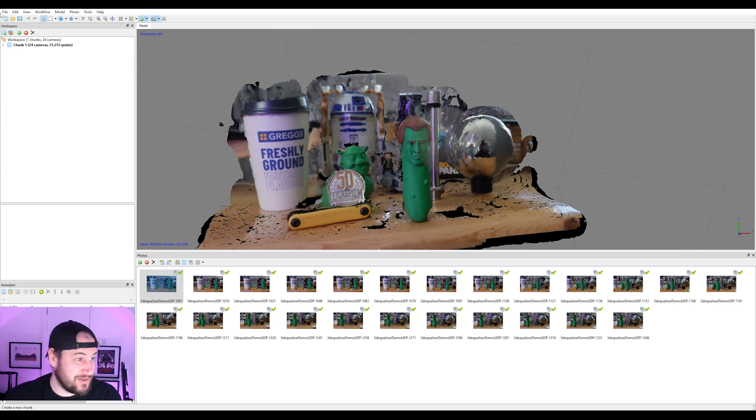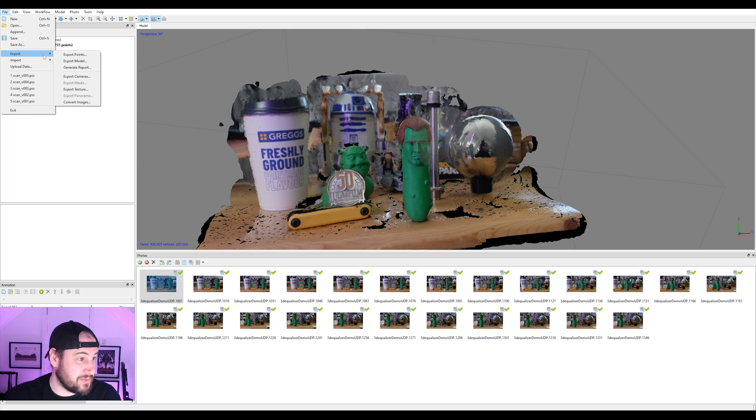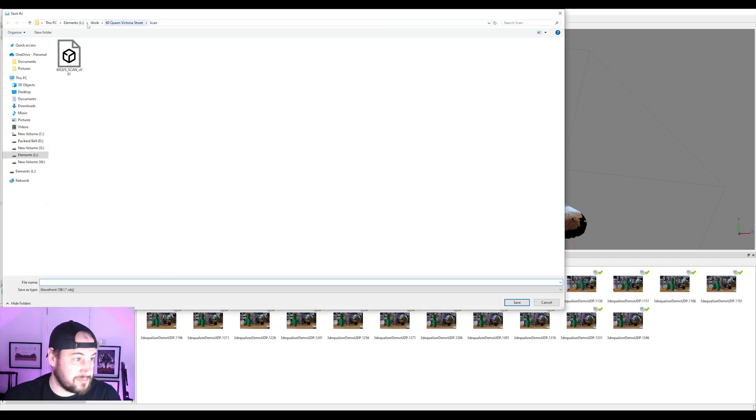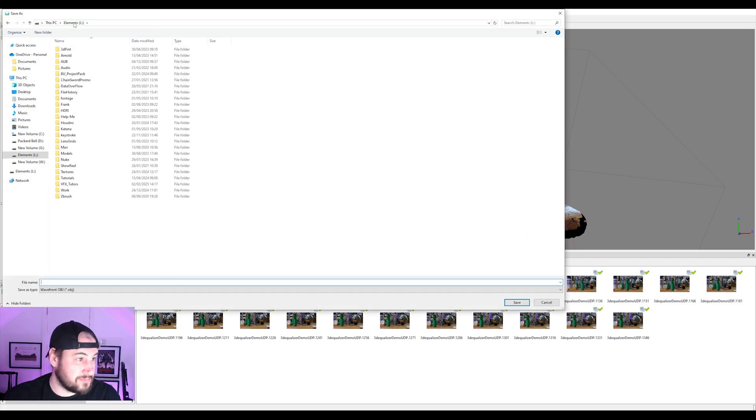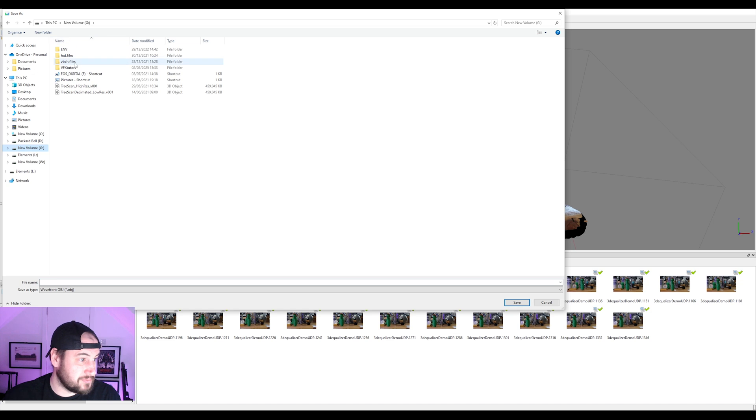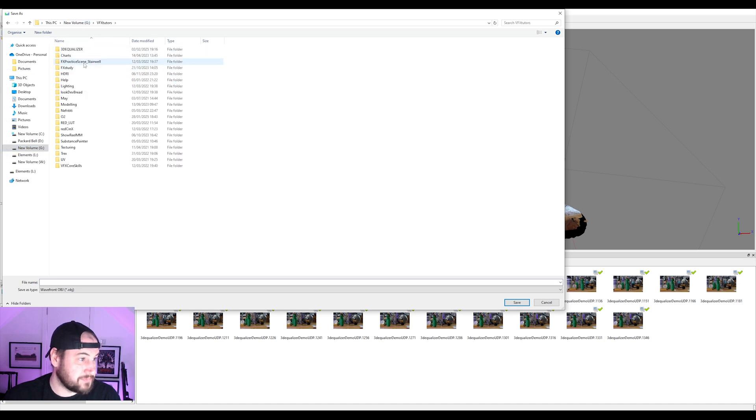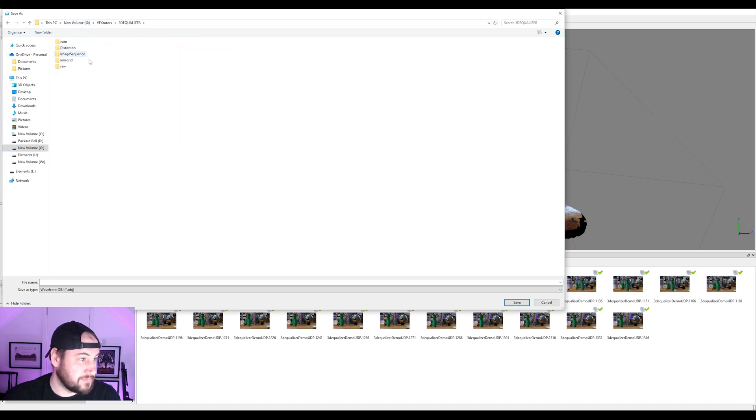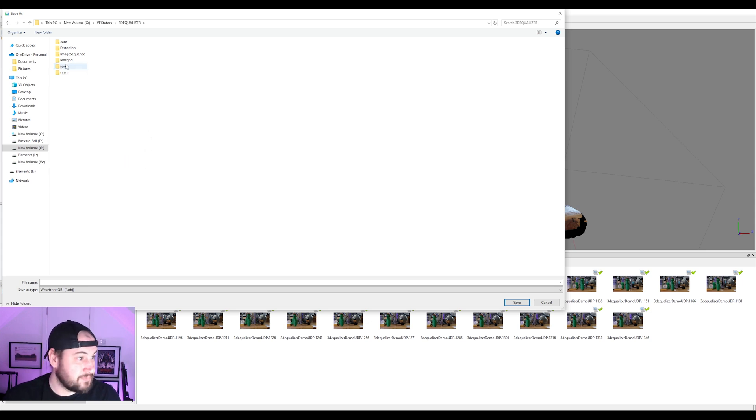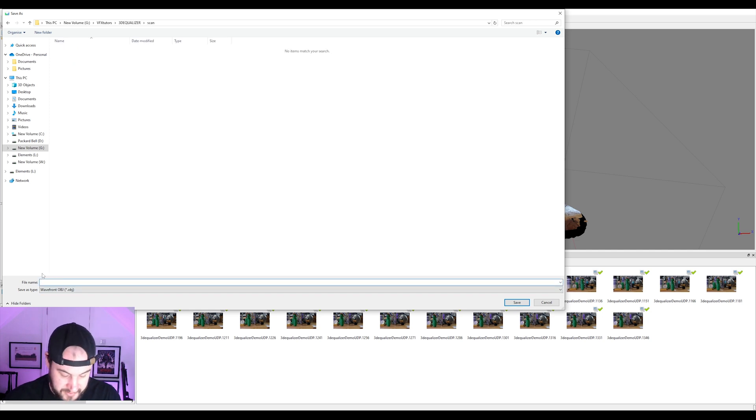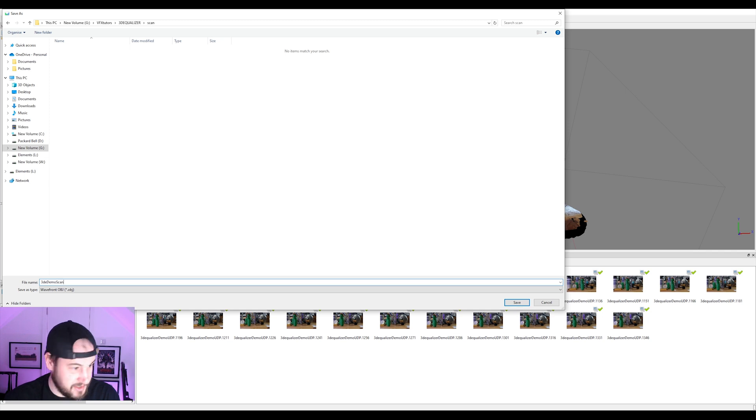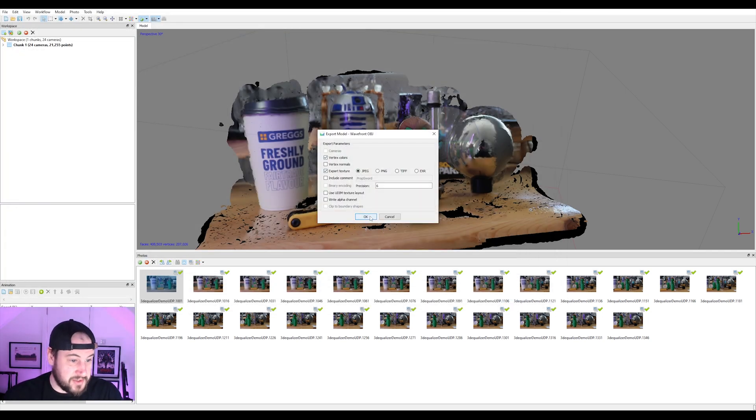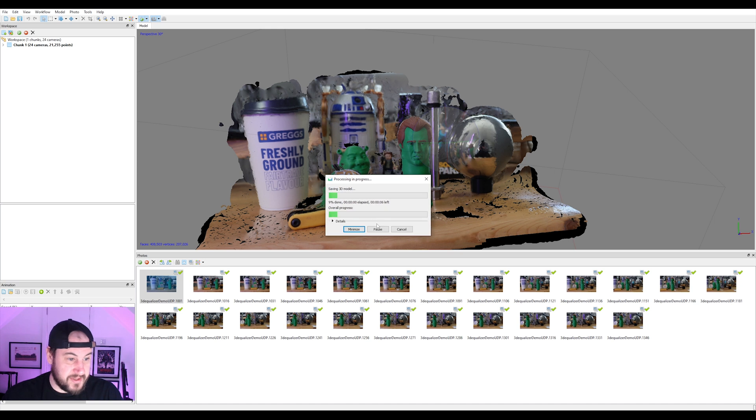So all we're going to do now is export this, export the model. And I'm just going to call this 3DE Demo Scan.